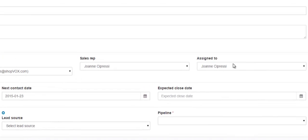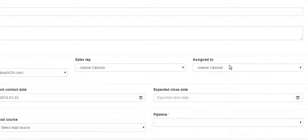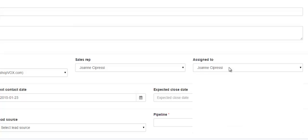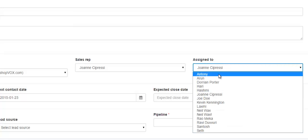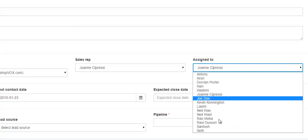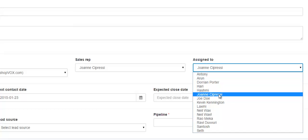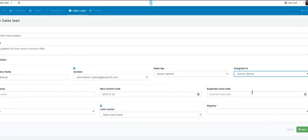The next field is who the sales lead would be assigned to. This is a drop down, so click it once and a drop down will appear where you can select the person that the sales lead would be assigned to.